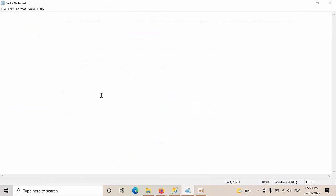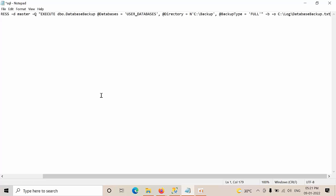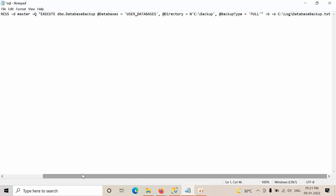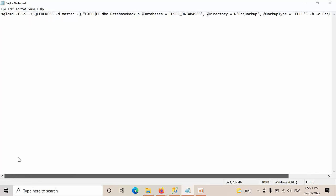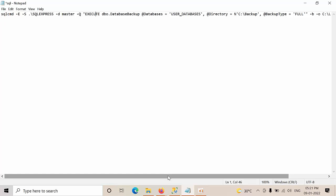Open notepad and paste it here. Click on format. Don't select the word wrap. And maintain all these in one line only. The command should be all in one line only.